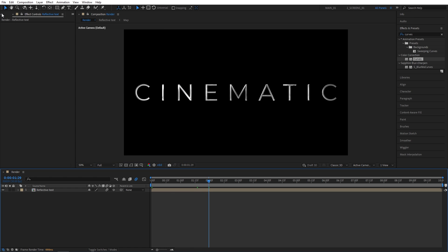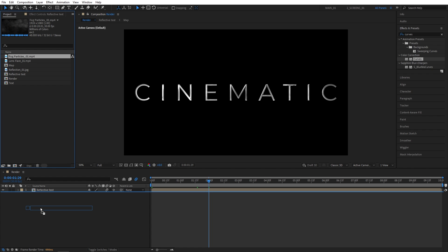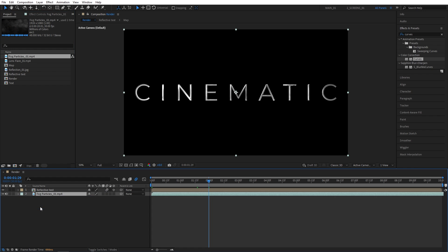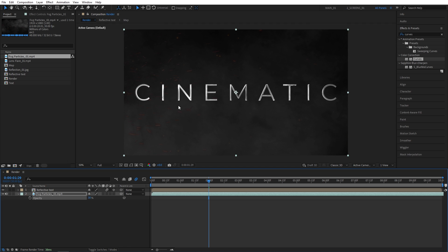Let's open the Project panel. And I'm going to drag the fog particles to the composition. Press T for opacity. Set opacity to 30%. So the fog is not too bright.